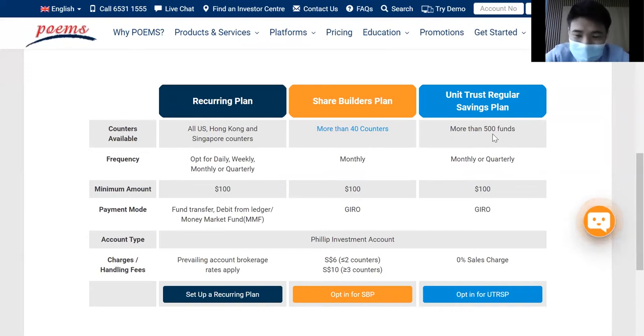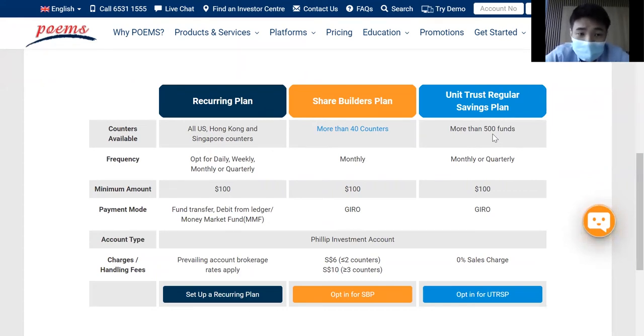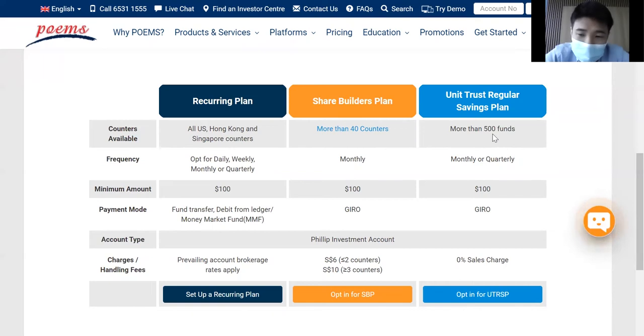If you are interested, you can go down to POEMS and look at the available funds that are suitable for you. And the charge is actually at 0% sales charge.